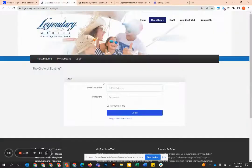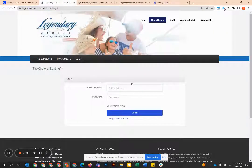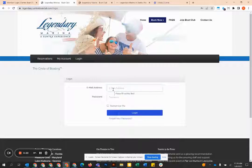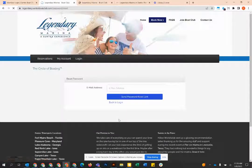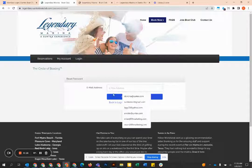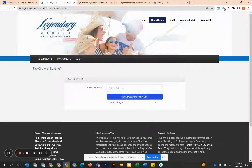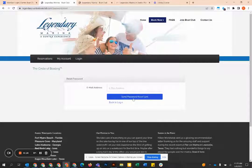This is going to bring you to the sign in page where you're going to get started. The email that you've got, the introductory email is going to be your account email, but you don't have a password so you're going to click the forgot password button. Enter that same email and send yourself a password reset link.